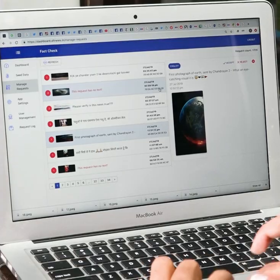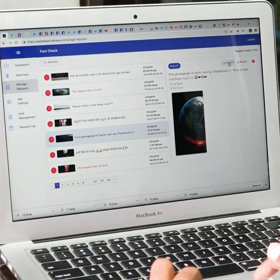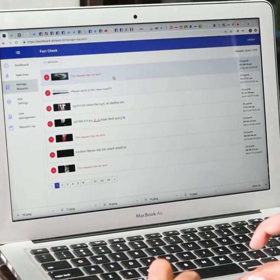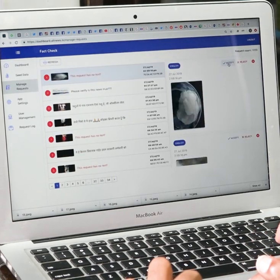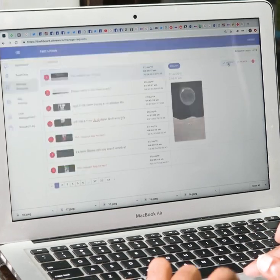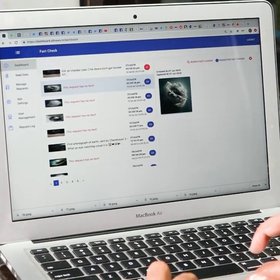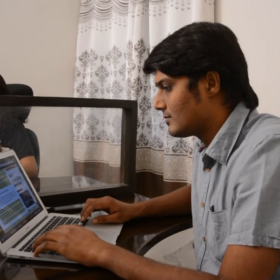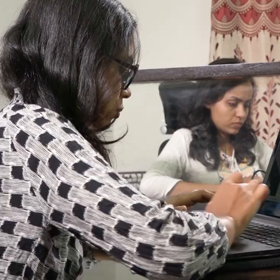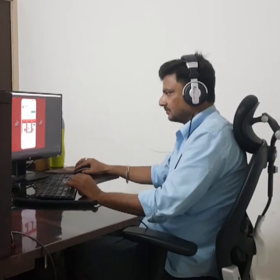If they have not been fact checked, then you can submit it to the Alt News servers and we will get back to you in the shortest time frame possible after the team has looked at what you submitted and determined if we are able to fact check it or not.